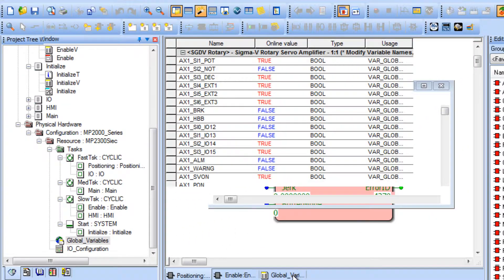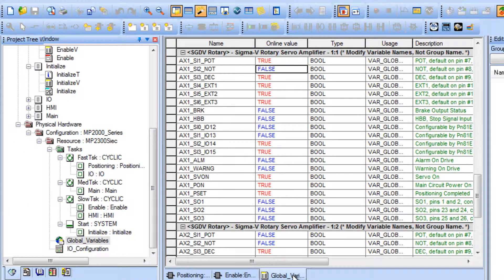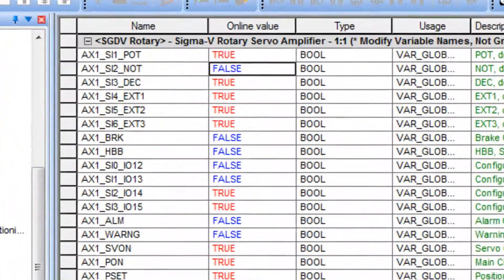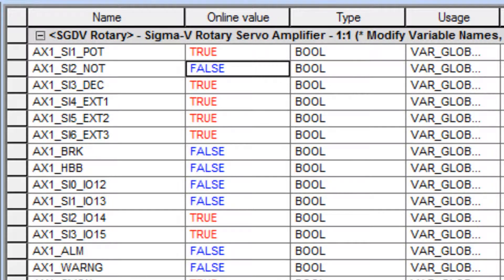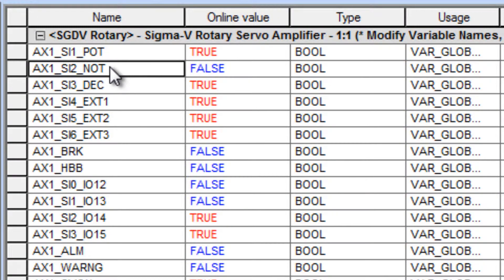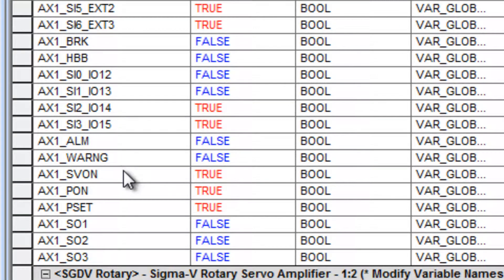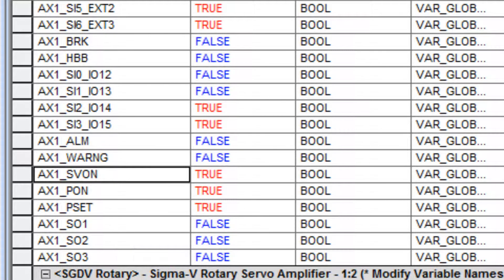Well-written code will incorporate these variables, such as over travel and servo on, into the logical sequence of the program. This strategy will prevent motion blocks from executing under conditions that would produce Error ID 4370.